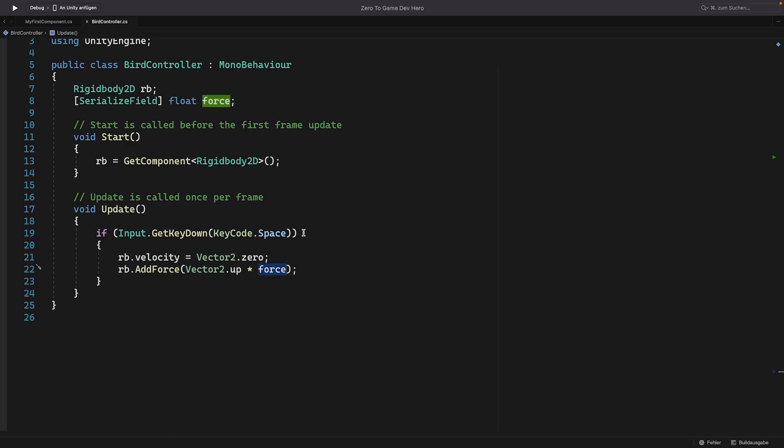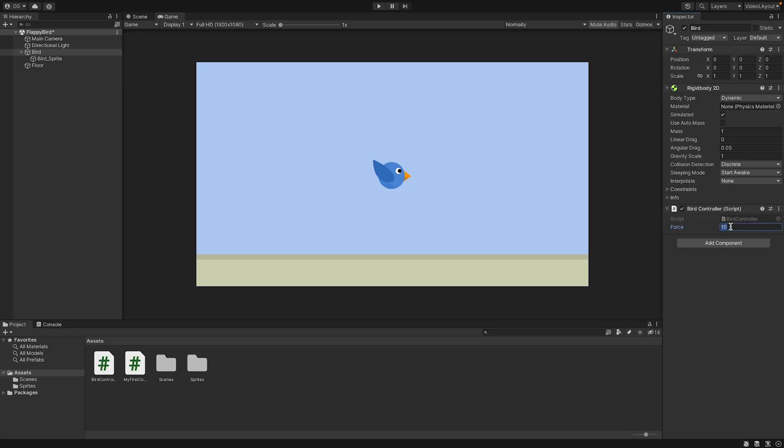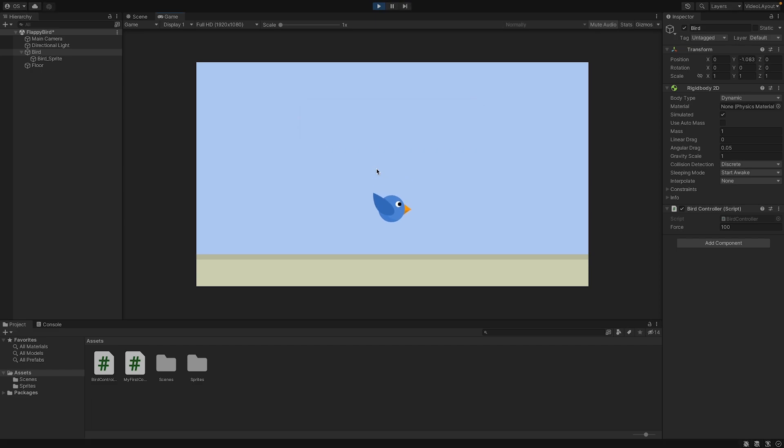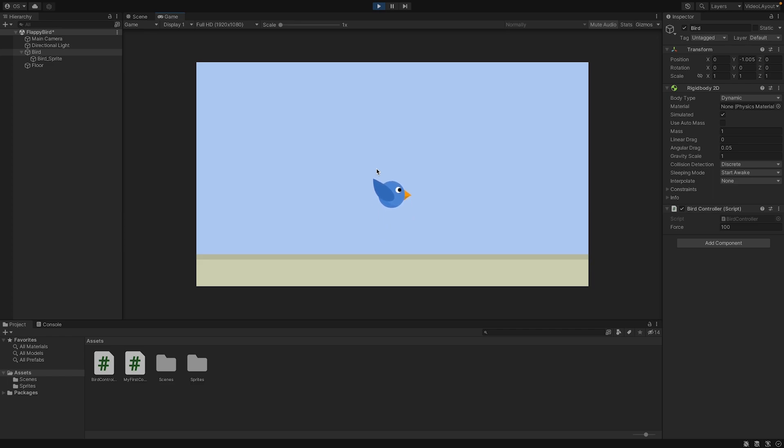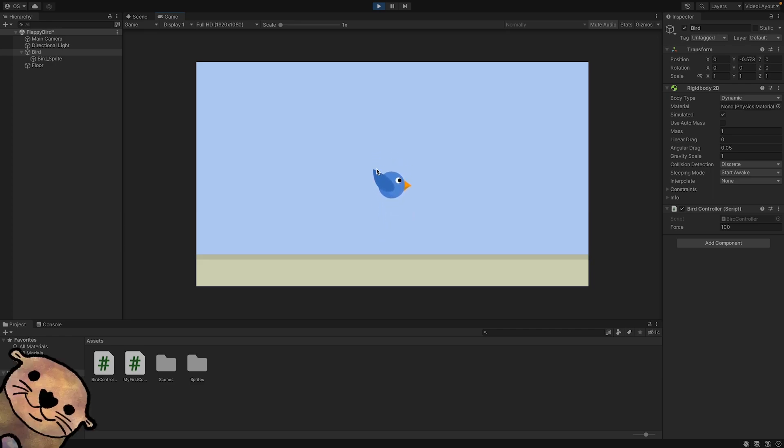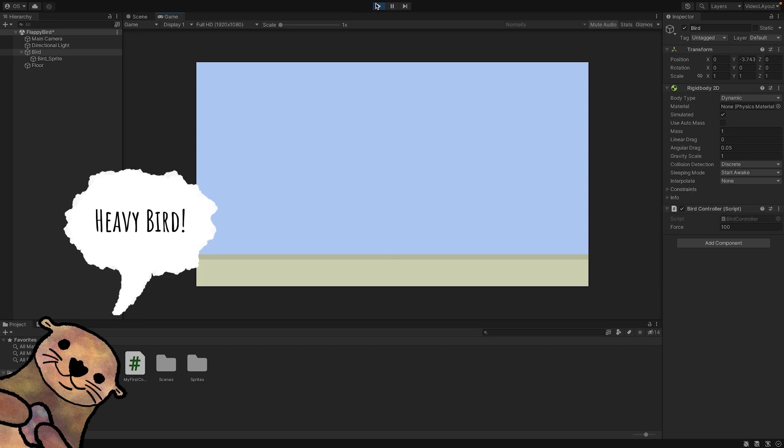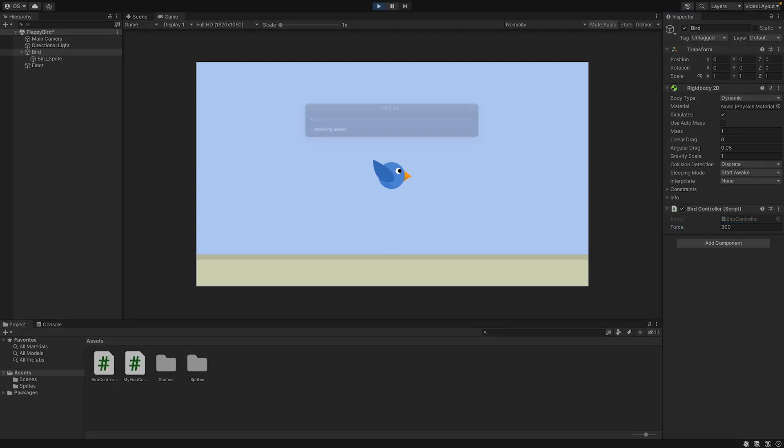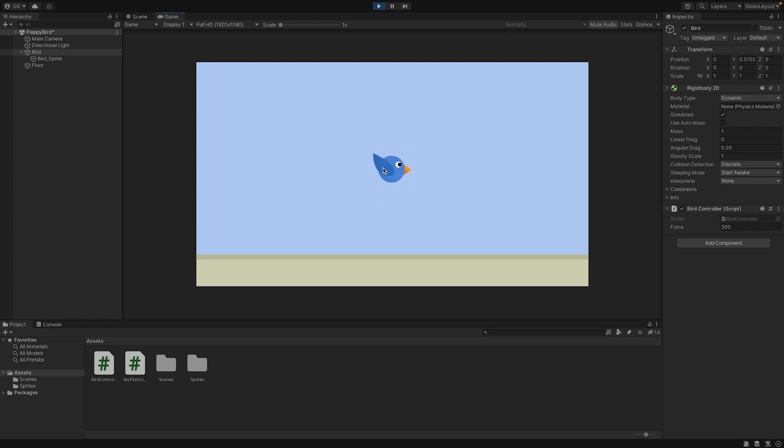Let's save. Let's try out a force of 100 for example. And here we can now see that the bird is somehow flying up, but it's still not enough force because it's kind of heavy. So let's stop the game and give it a force of maybe 300. And you need to play around with this value. Perfect. So now you can see it works.